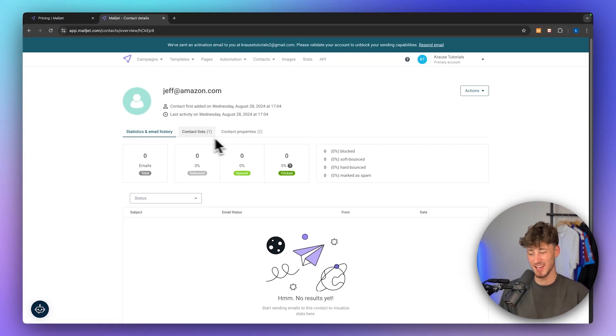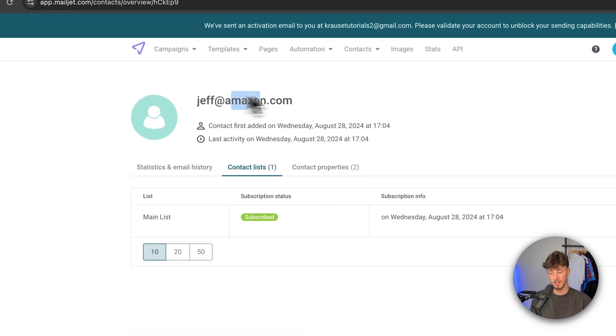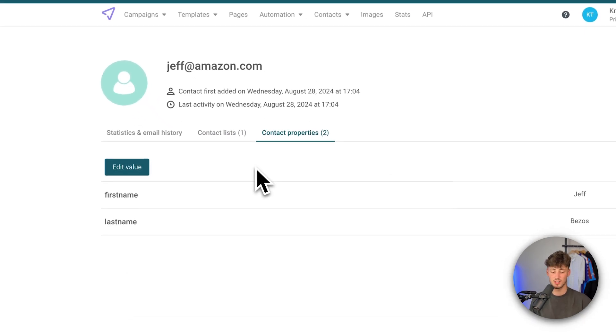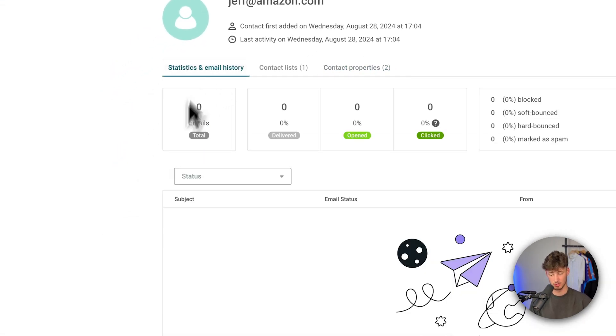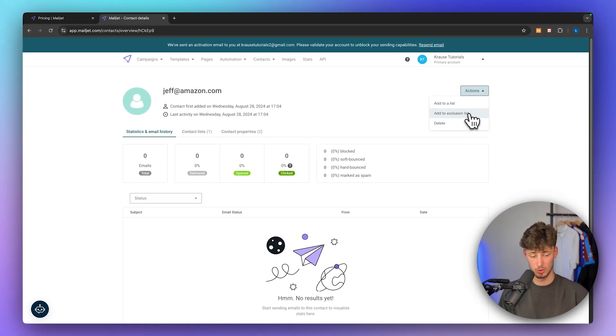We are then going to see an in-depth overview of all of the statistics and email history of the lists this contact has been associated with, as well as the contact properties — in this case, first name and last name. You can also add the contact onto another list, add them to an exclusion list, or completely delete the contact. I would recommend you to delete contacts whenever they are inactive, because contacts which never open emails aren't really worth it and will just burn your money.